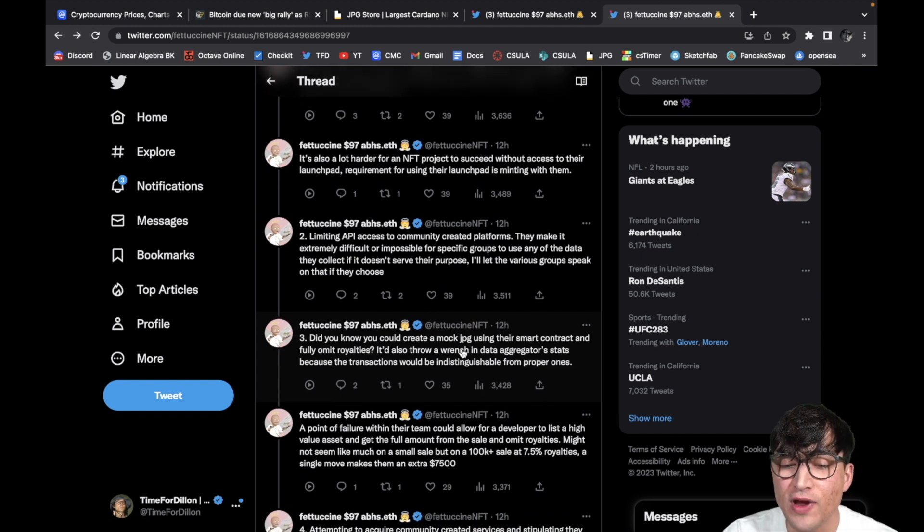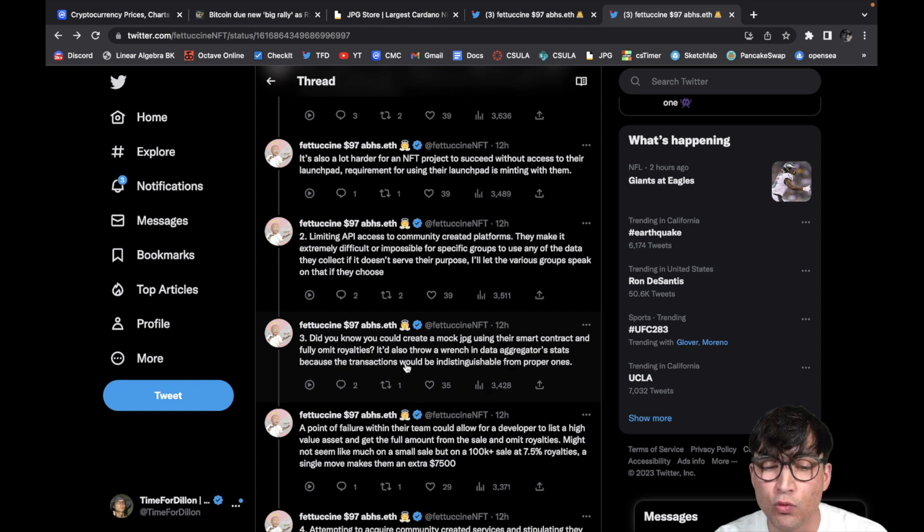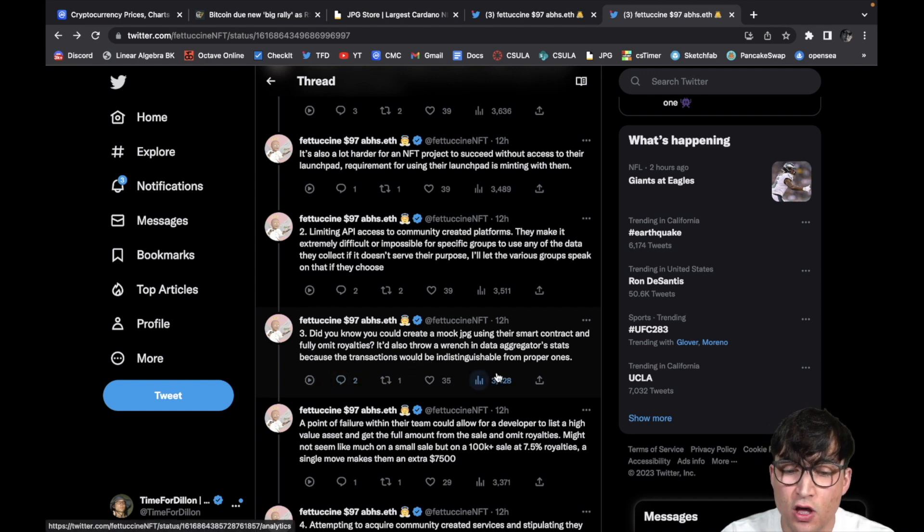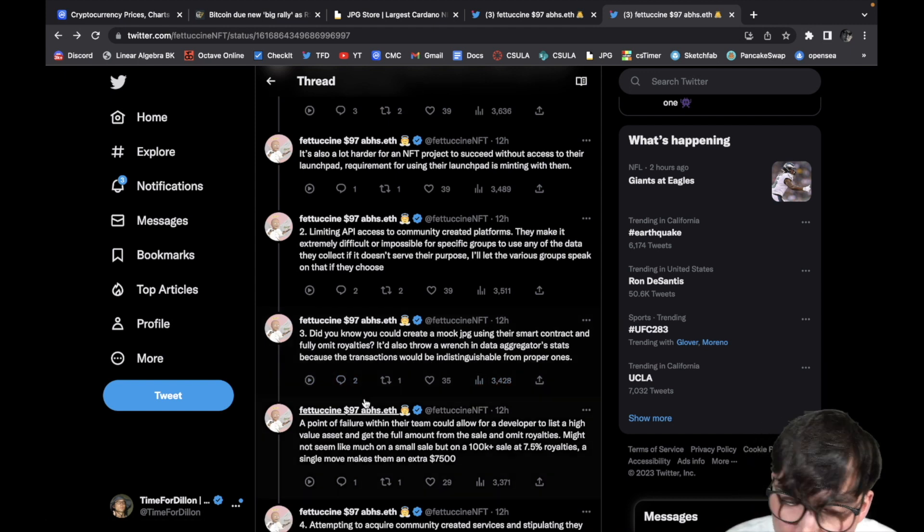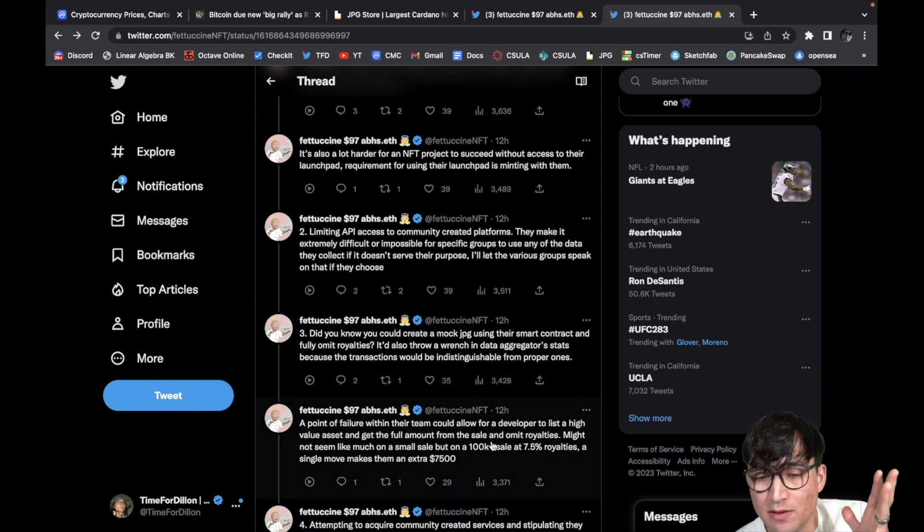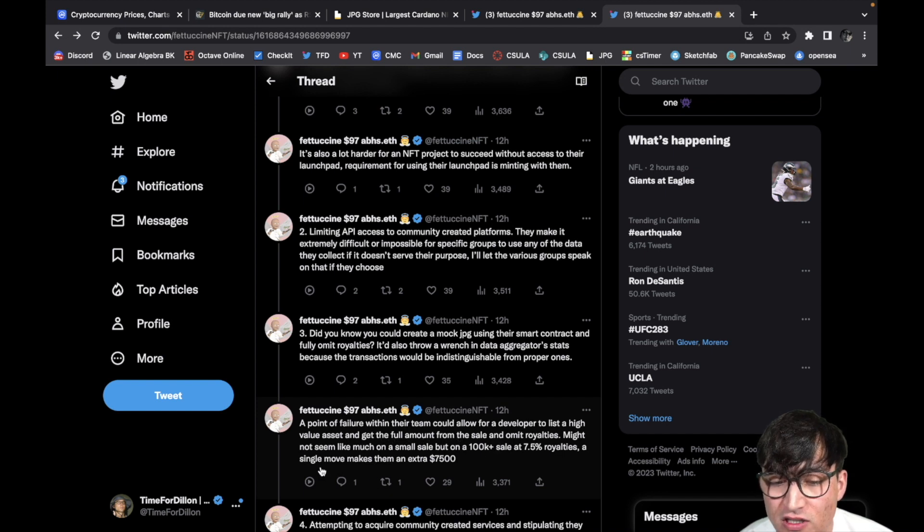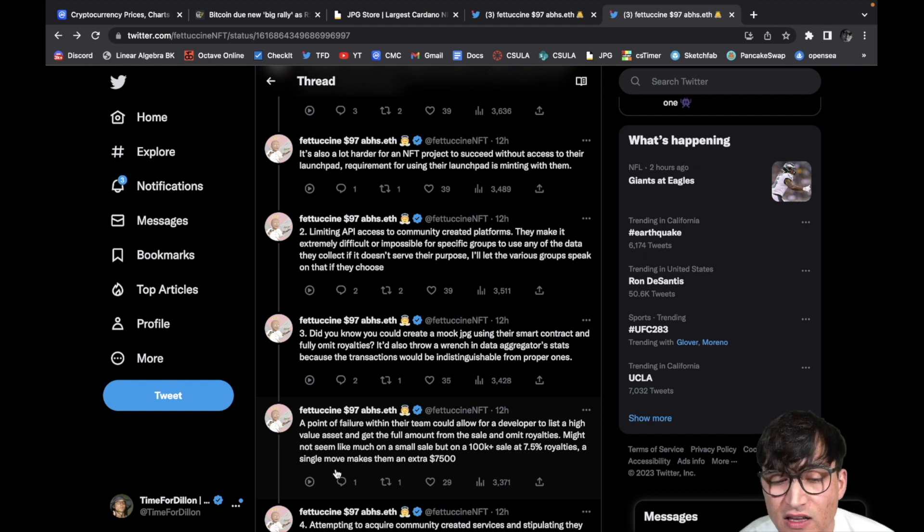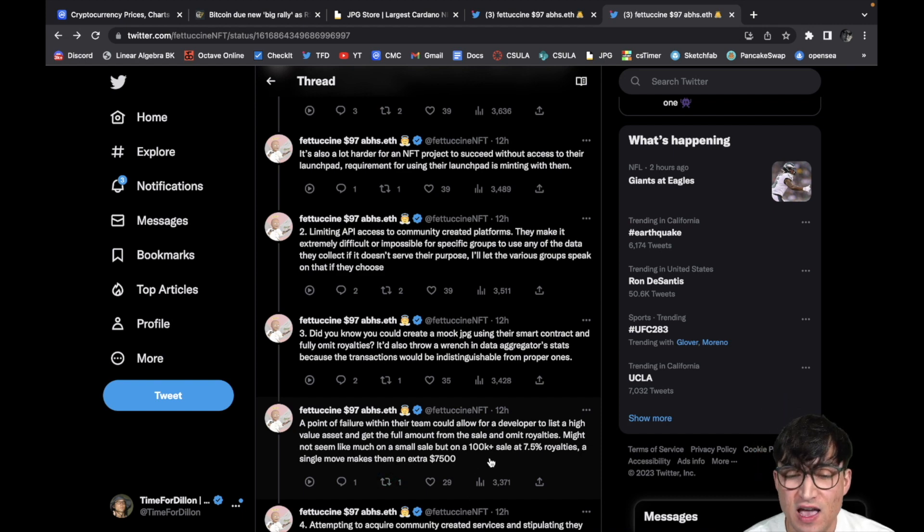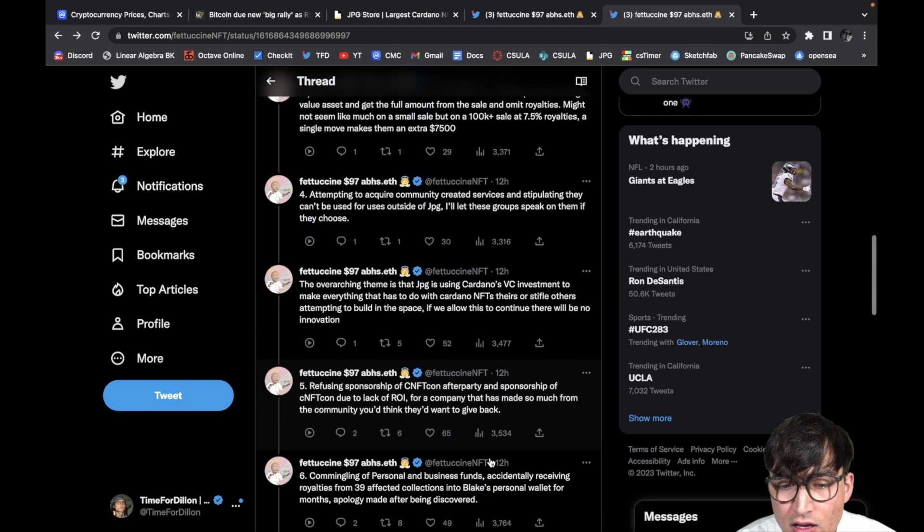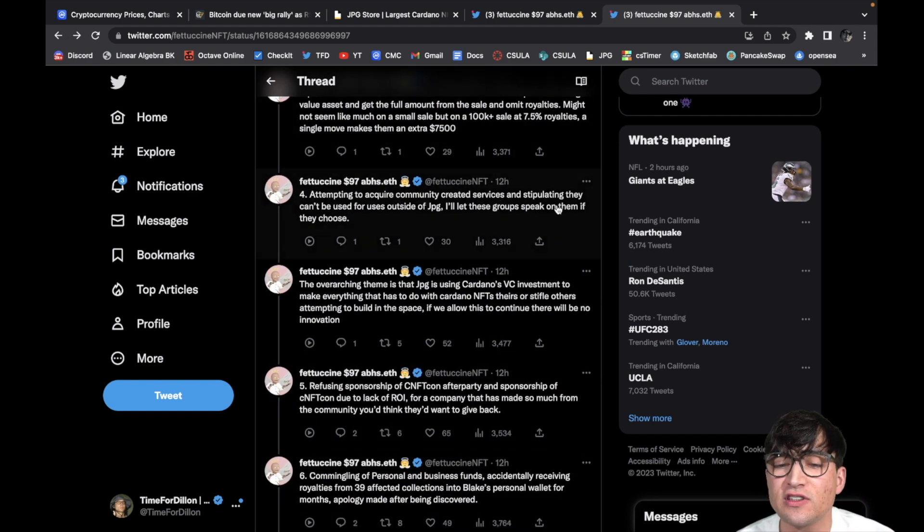And of course, number three, did you know that you could create a mock JPG using their smart contract and fully omit royalties? It also throws a wrench in the data aggregator stats because the transactions would be indistinguishable from proper ones. A point of failure within their team could allow for a developer to list a high value asset and get the full amount from the sale and omit royalties. Might not seem like much on a small sale, but a 100K plus sale at 7.5 percent royalties, a single move makes them an extra 75K. Yeah, you know what I mean? I totally agree.